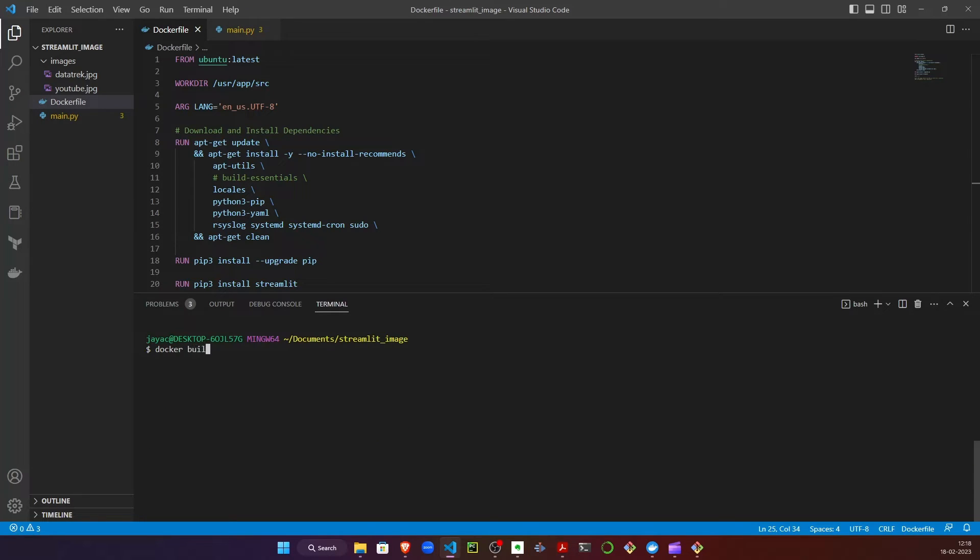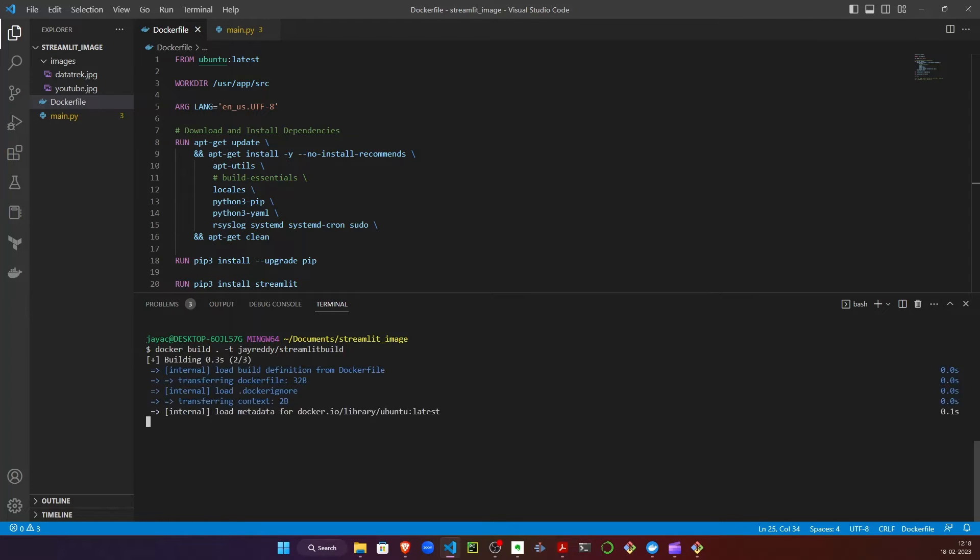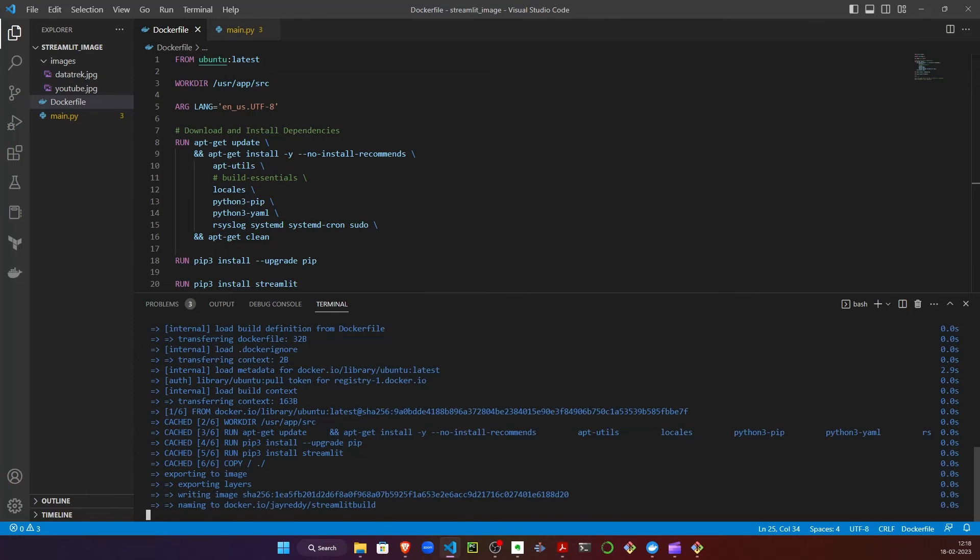Let's call docker build. Everything inside my current working directory I'm going to include, and I'll add a tag. I'll call this tag by my Docker name followed by the name I want to provide to this Docker image - let's call this streamlit-build for lack of a better name.